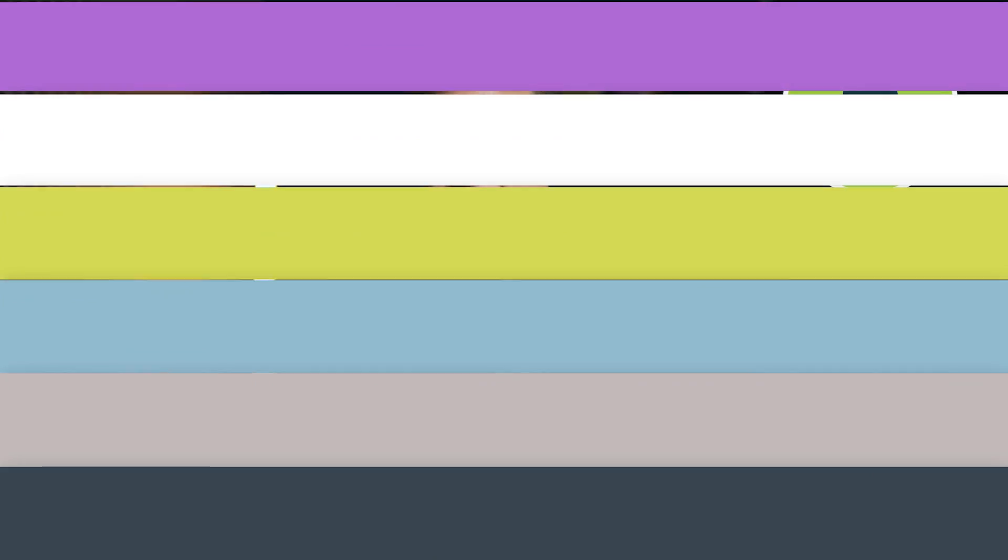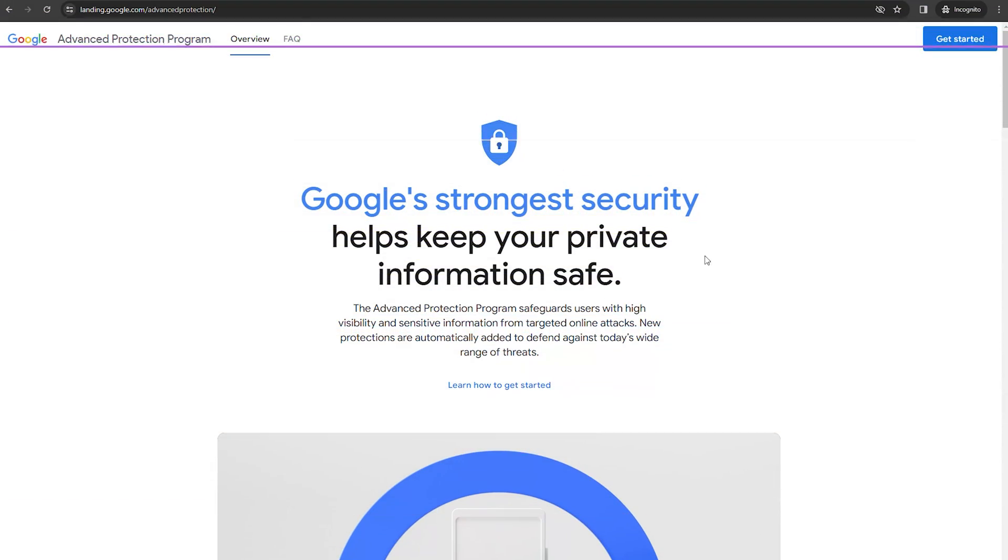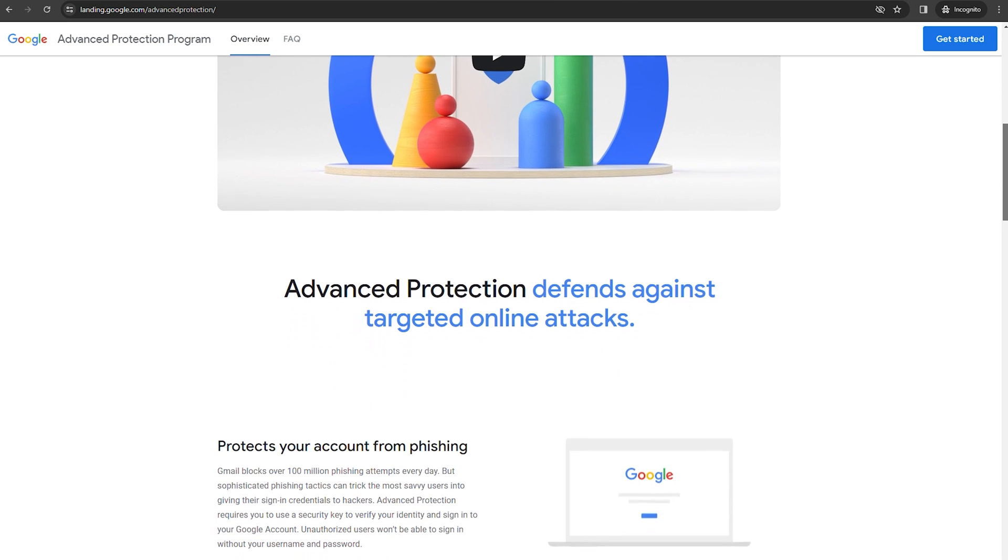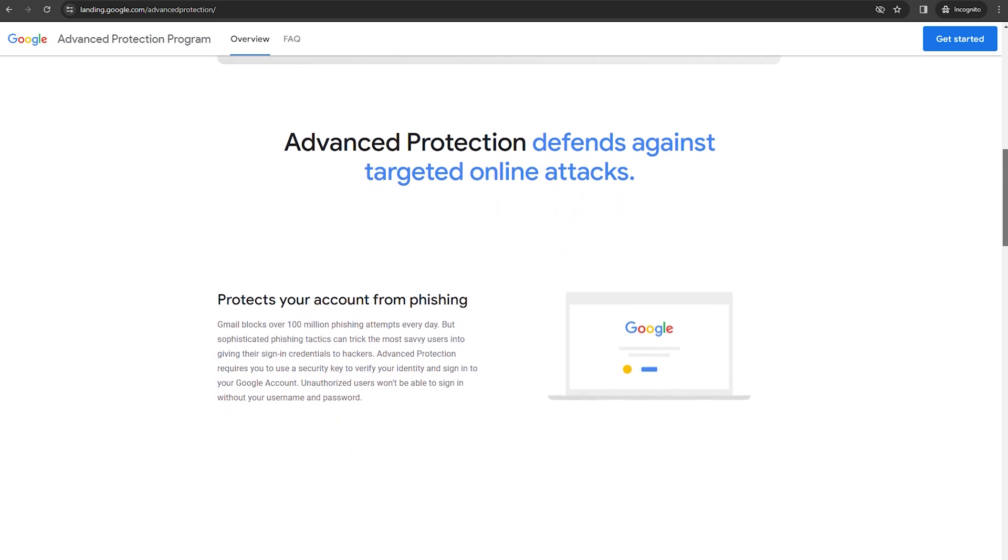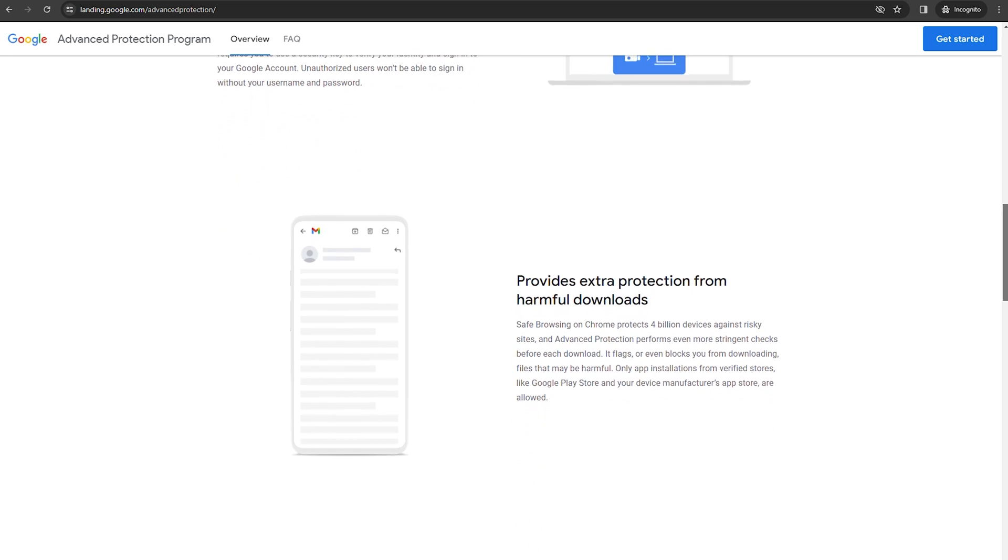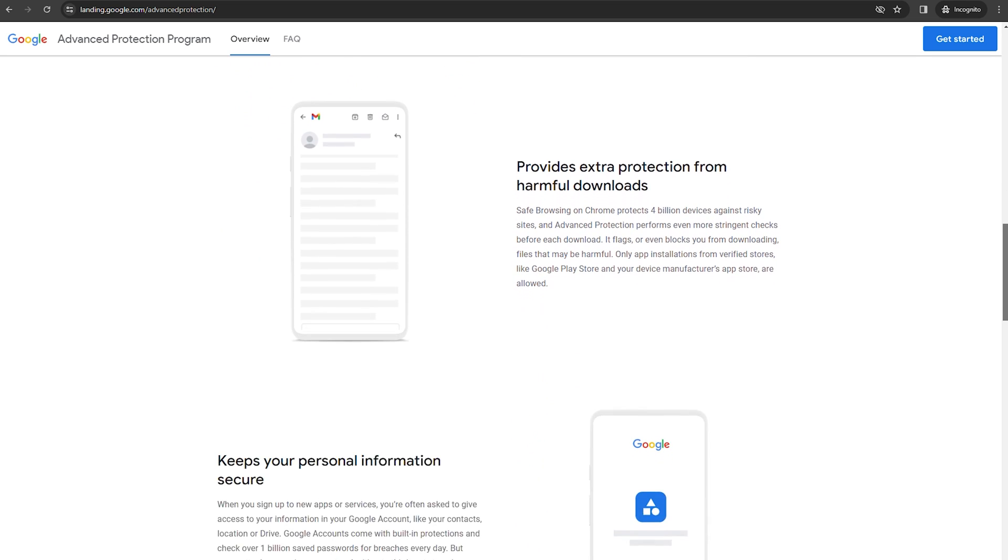Including more rigorous checks on file downloads and app installations, ensuring that only secure operations are allowed. Activating Google's Advanced Protection Program is a straightforward process designed to enhance your Gmail account security significantly.